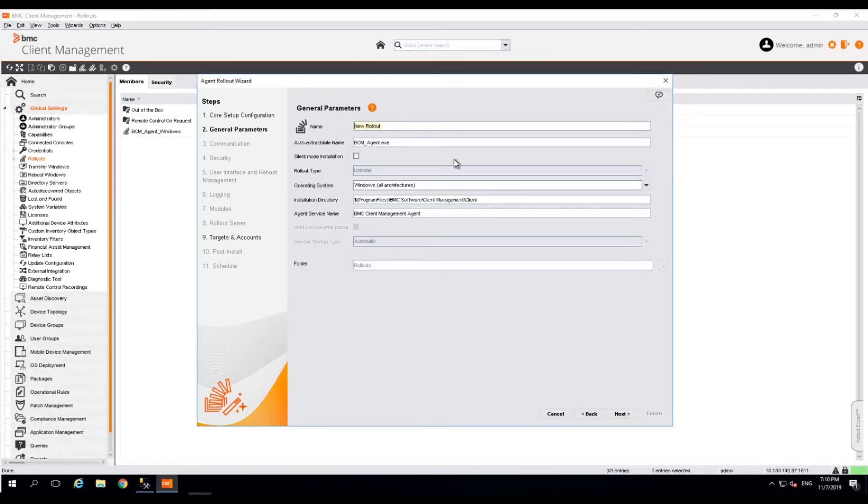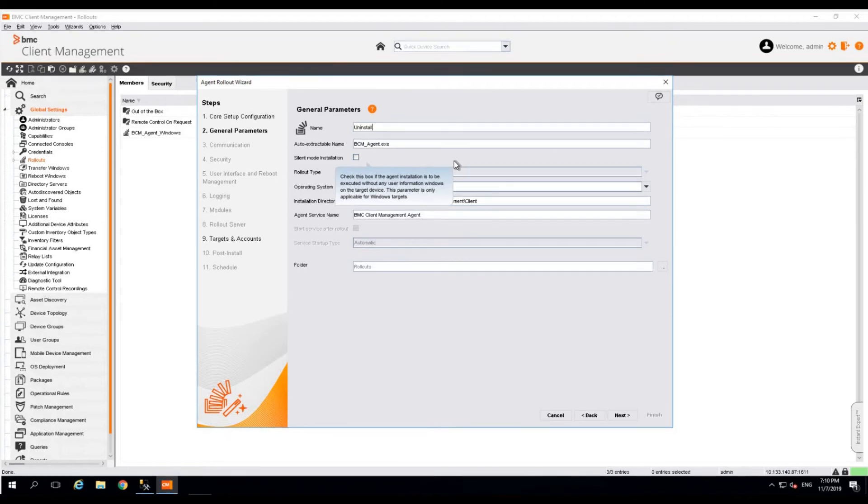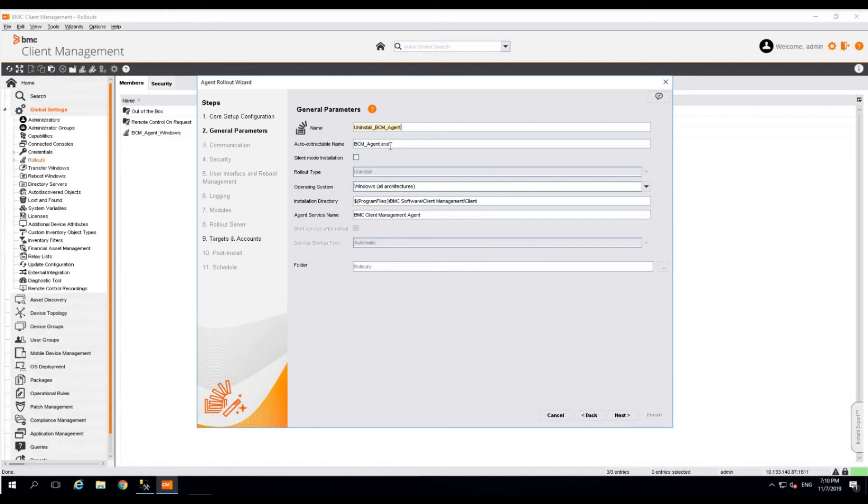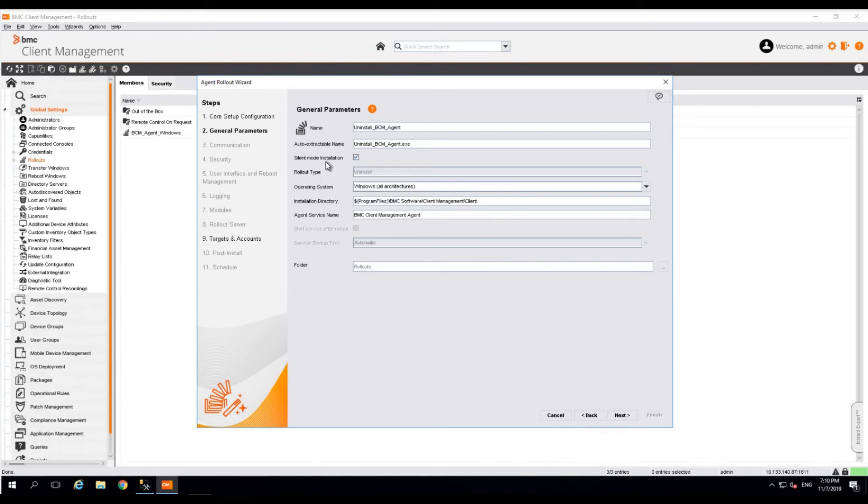Give a meaningful name to this rollout. You can also rename the executable file that's going to be generated. Please don't forget to enable the silent mode installation to avoid any interruptions or popups on the end user's device. Click next.